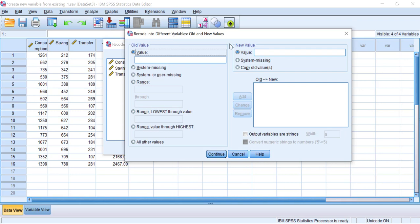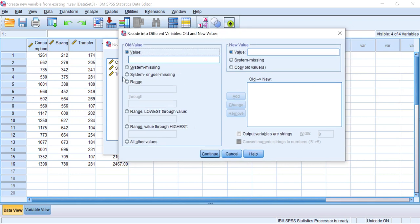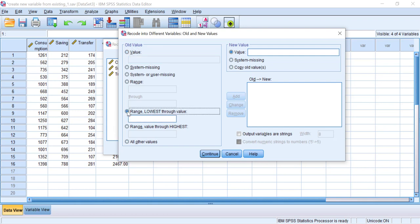Here you see two types of boxes: the Old Value box and the New Value box on the right side. The Old Value box is where we put our old numbers based on our existing dataset and set the rule to transform them to new values. For example, we want to categorize people with income below 1,500 US dollars as group one. Click 'Range, Lowest through Value' and type 1500. In the New Value box, type 1, then click Add. Next, for people with income below 2,000 US dollars to be categorized as two, use 'Range, Lowest through Value', type 2000, and in the New Value box type 2, then click Add.